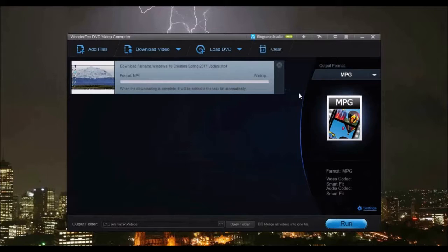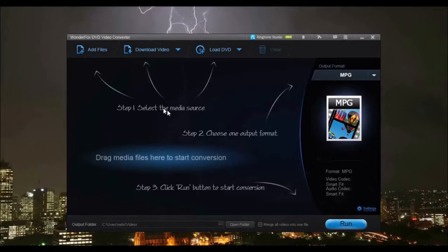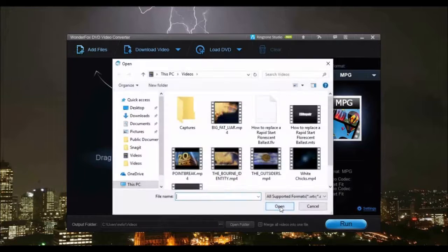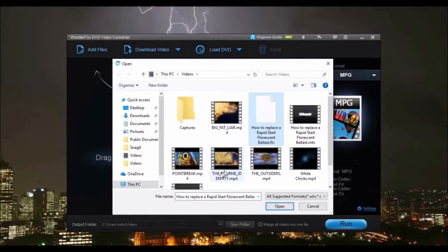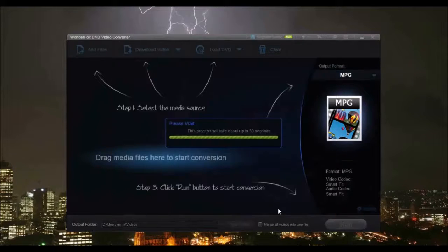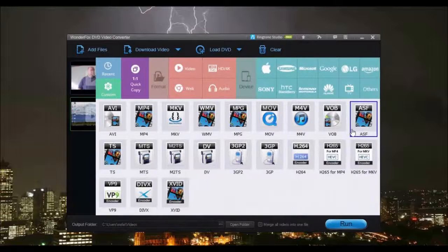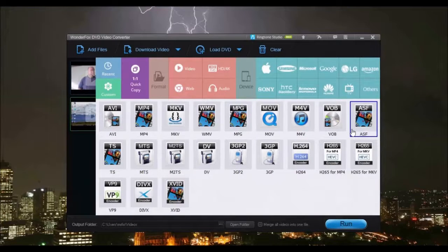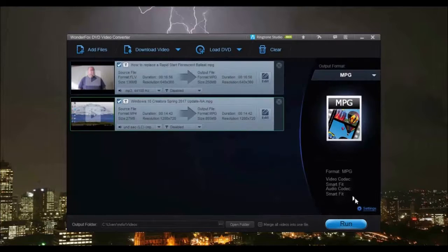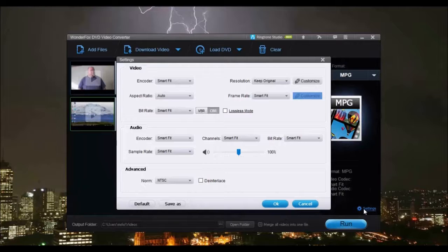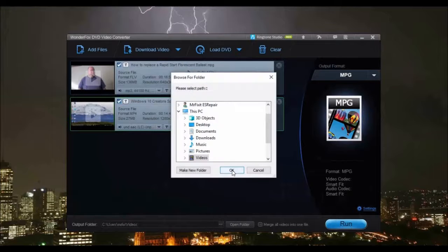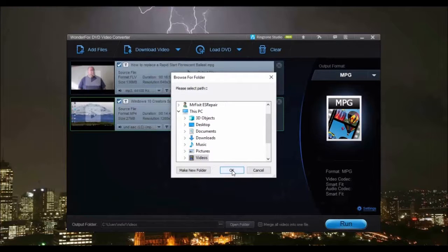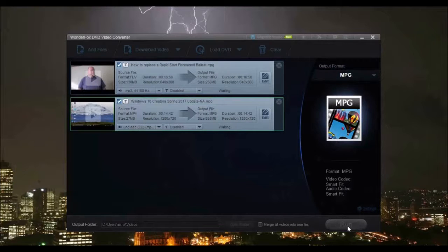Then click Download. If you have video files that you need to convert, simply click Add Files, select up to 10 videos, and click Open. Select the format device. Click Settings if you need to fine-tune the video conversion. Choose the output folder, then click Run.